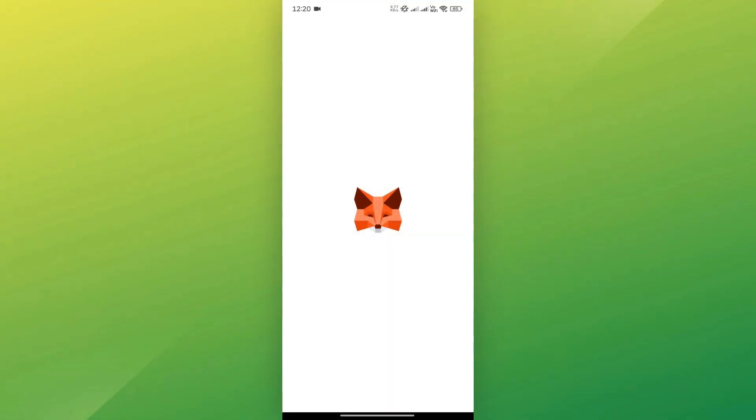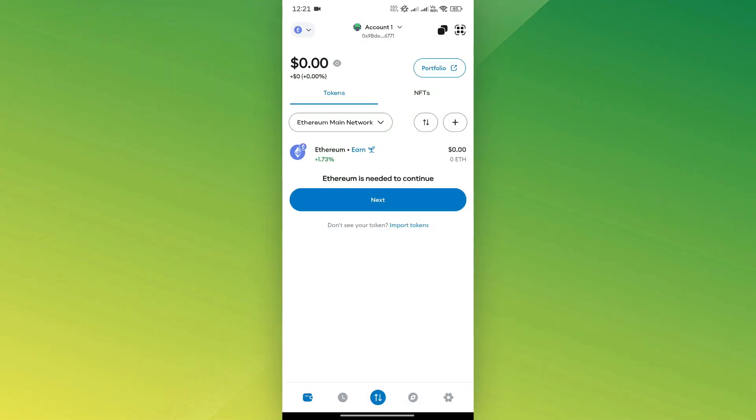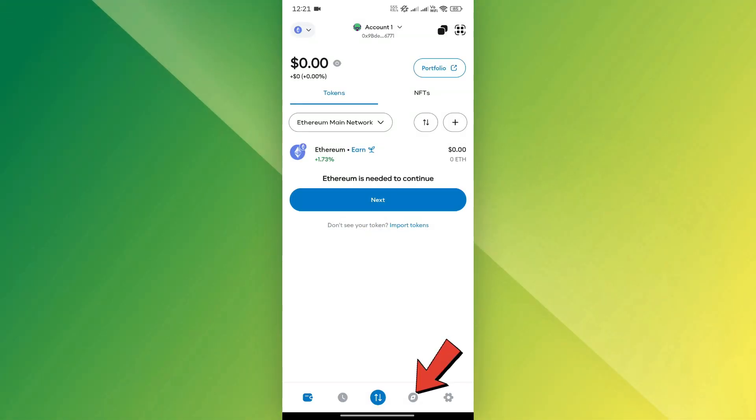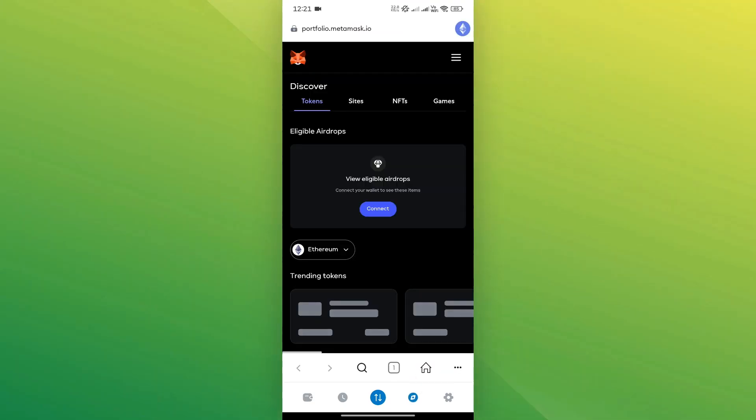First, open the MetaMask app on your phone. At the bottom of the screen, you'll see a row of tabs. Tap on the browser tab. It's the fourth one from the left.